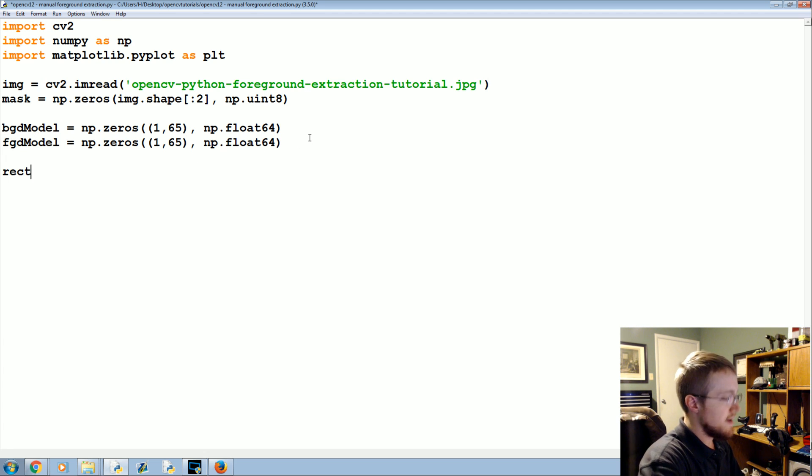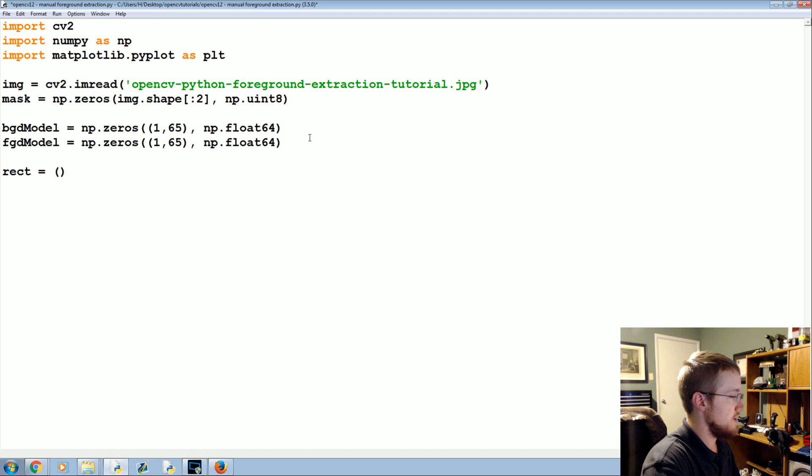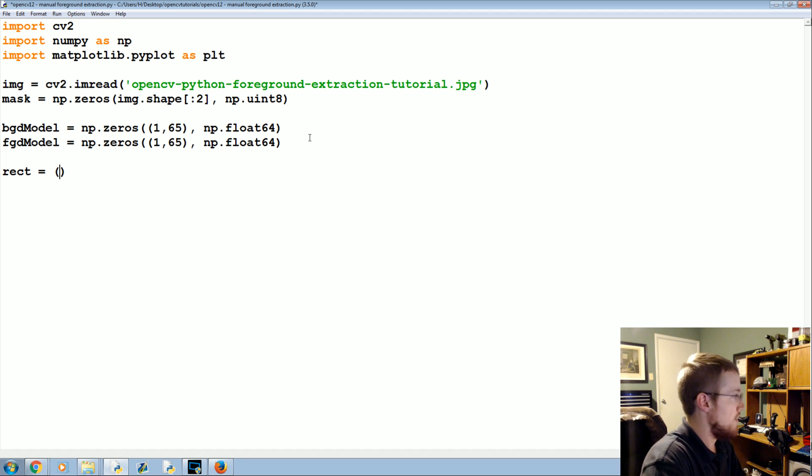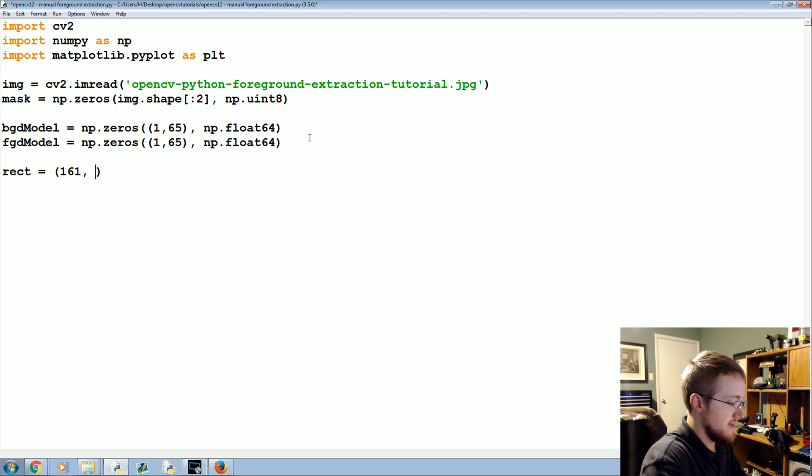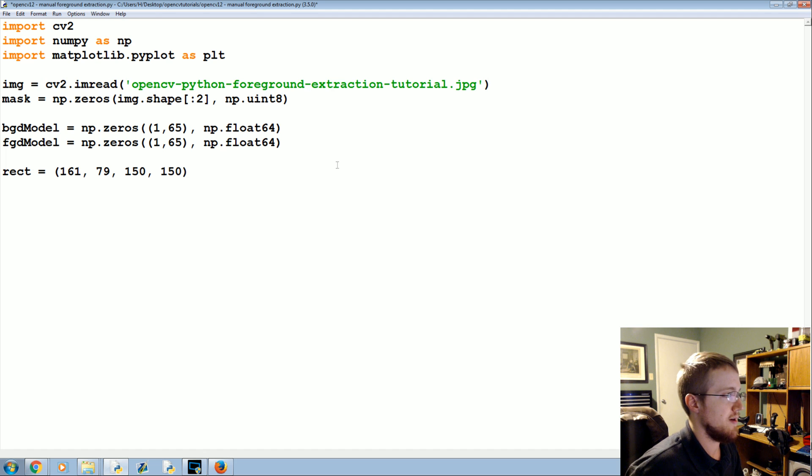And then the rect. This is going to be the rectangle that we are going to use for my image. If you're using your own image, you'll want to find the rectangle that encases what you envision to be the foreground of whatever your image is.